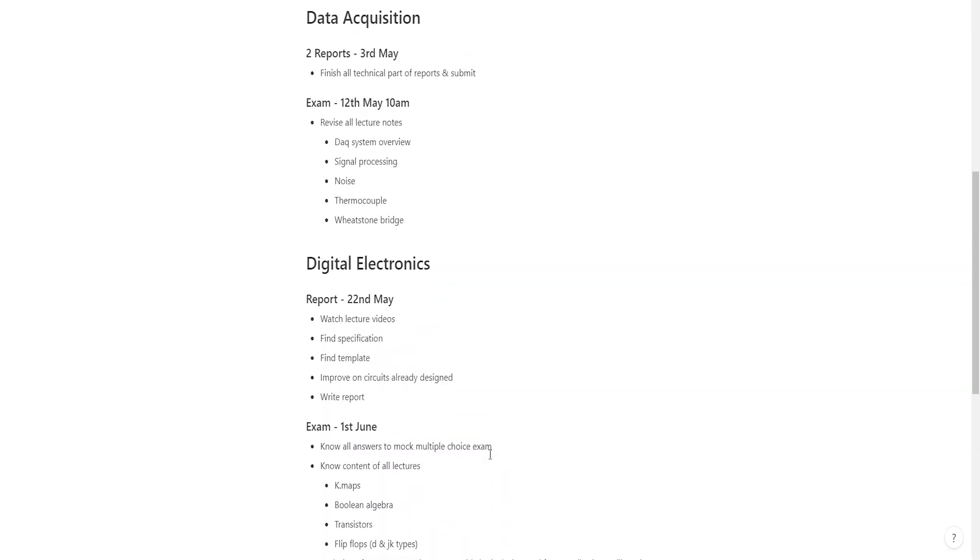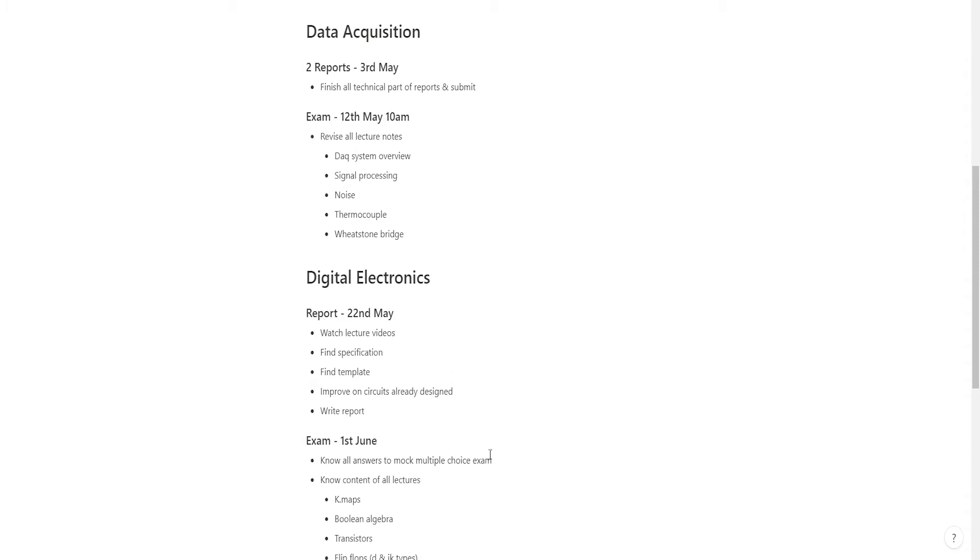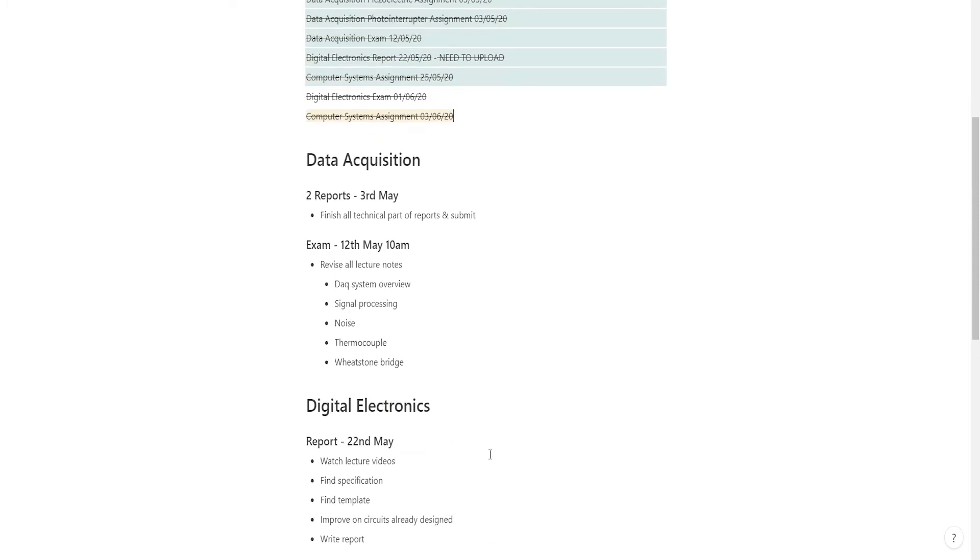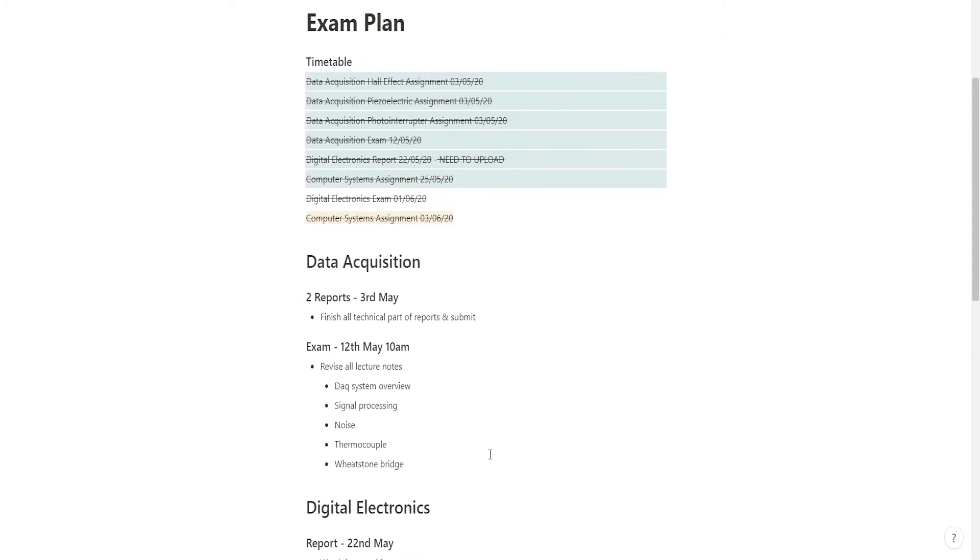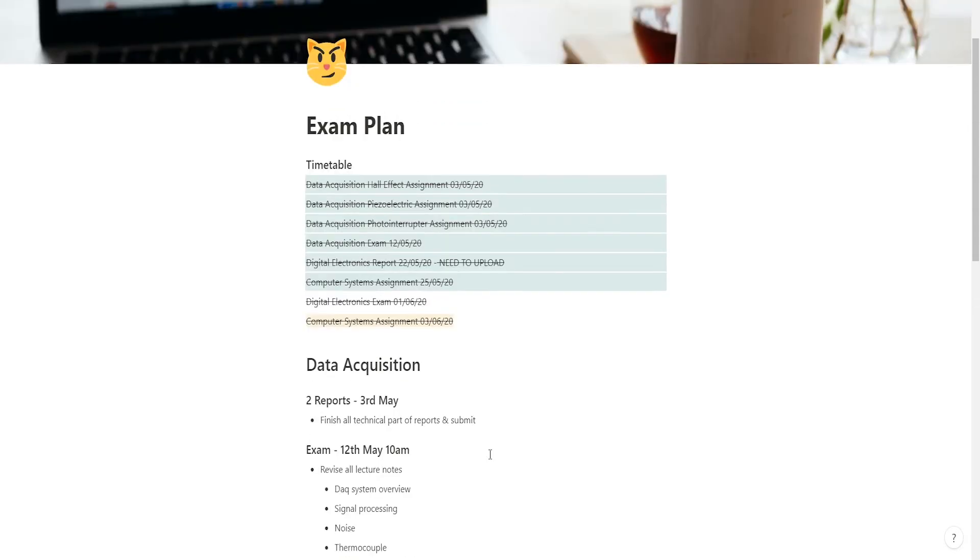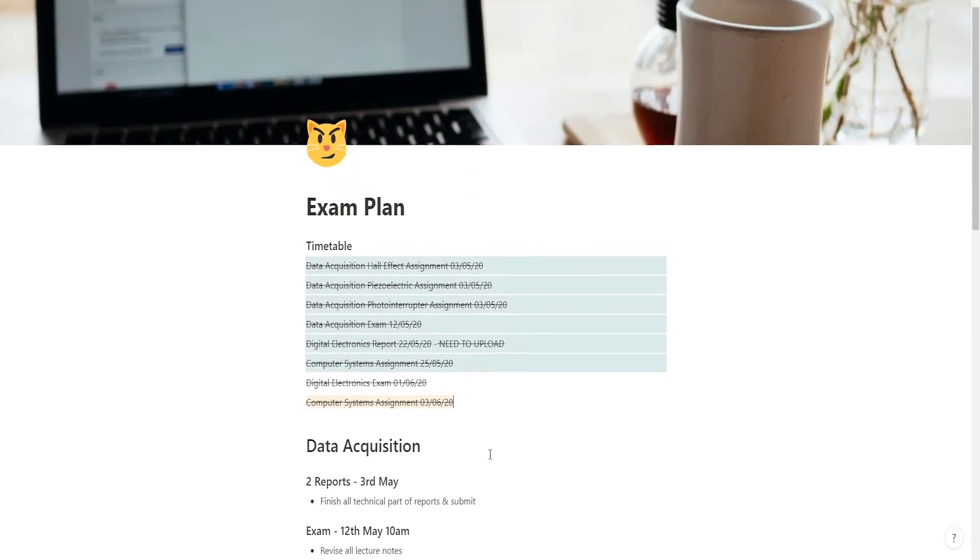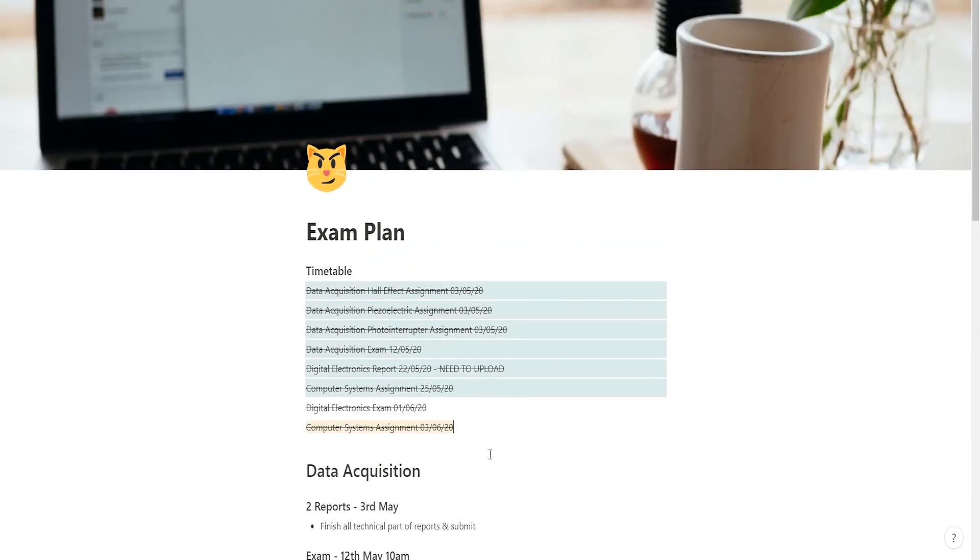I just purely focused on what was next. Once I did one report, I was like okay, do another one, do another one, then okay I've got to revise for an exam now for the next nine days and that was it. I just did it based upon my workload. Digital electronics didn't get any attention until the 13th of May after I'd finished my Data Acquisition exam. Prioritize modules based upon their workload.